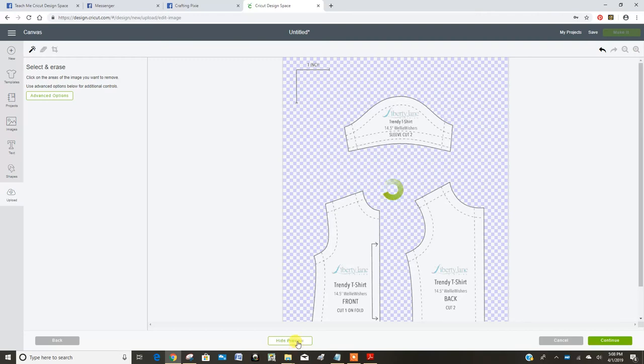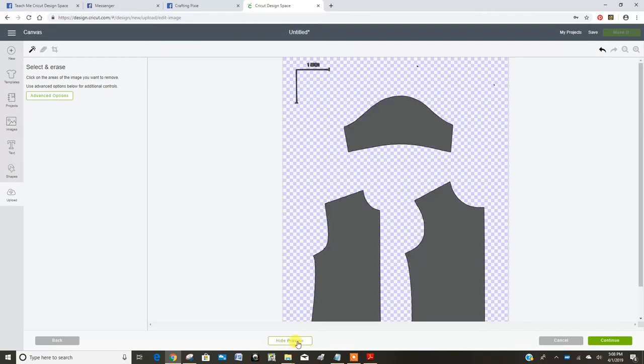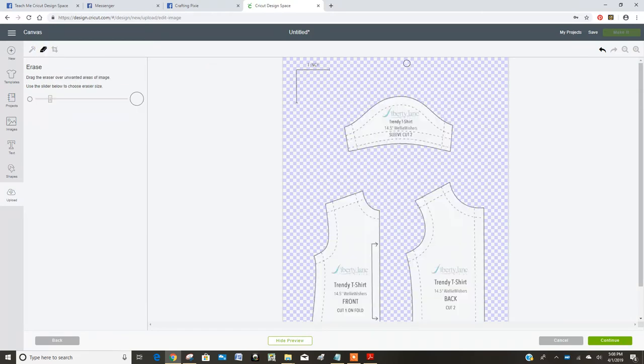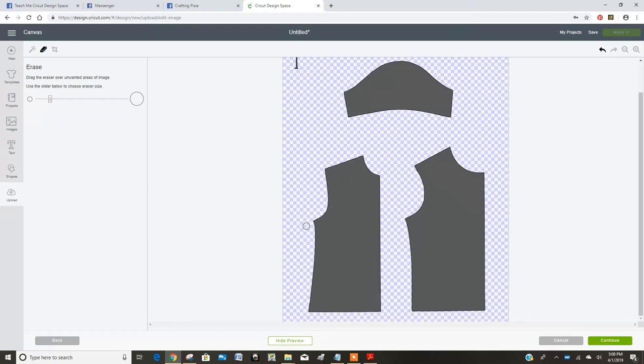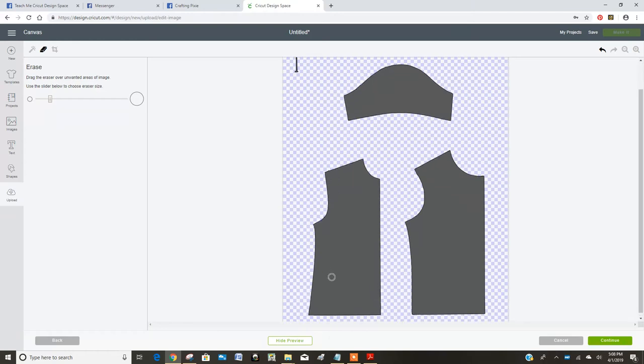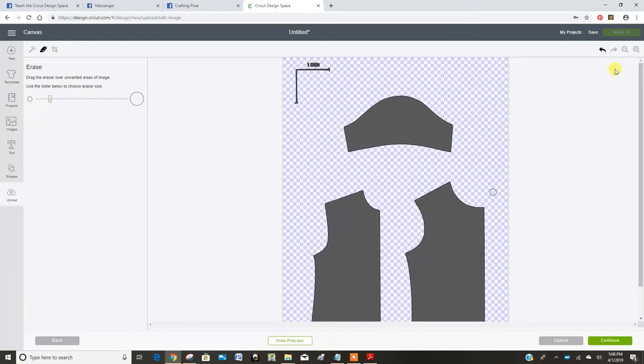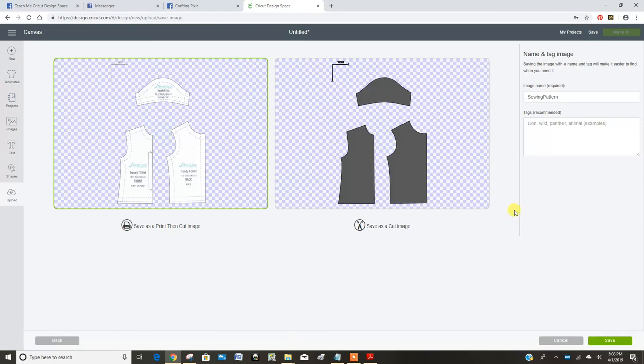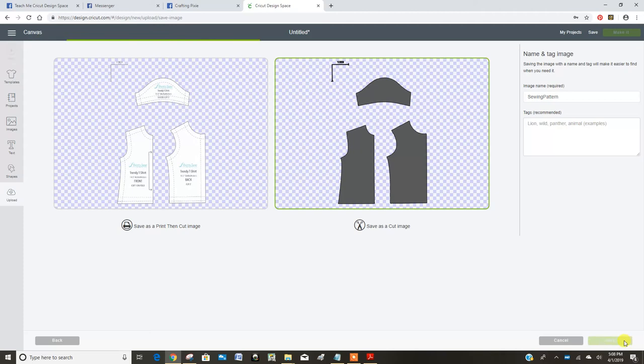I'm going to preview this. Oops, look, I got some leftover stuff up here. So let's preview again so we can get rid of that, and preview again. It looks good. So now we're going to continue. We want to make sure we say it's a cut image and save.